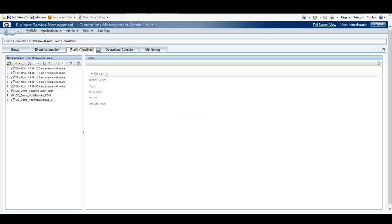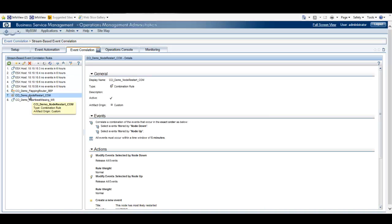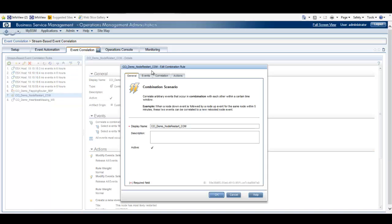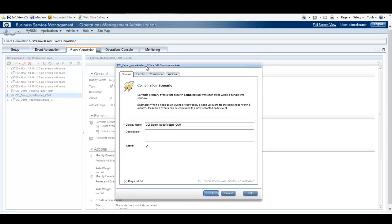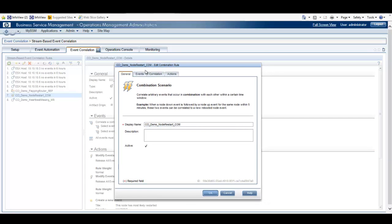We'll start with a demonstration of the combination rules for SBEC. The CCI Demo Node Restart Combination Rule is one of the SBEC rules we have configured in our lab environment. We're going to edit this and explain the tabs that we see in the Edit dialog box.